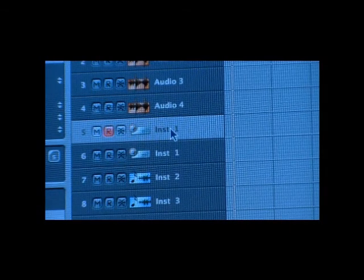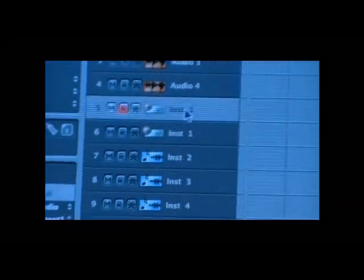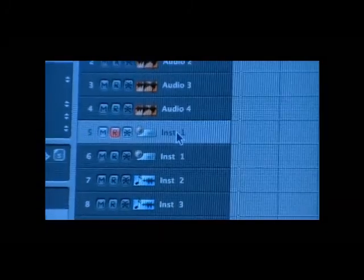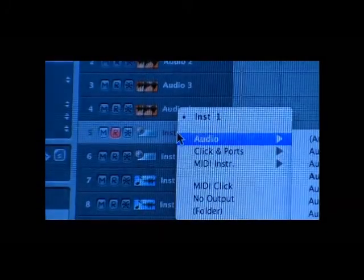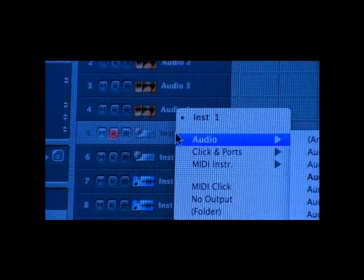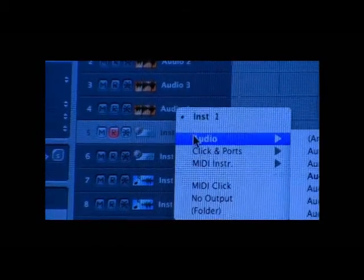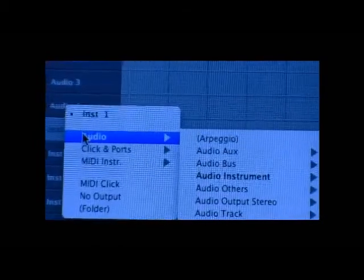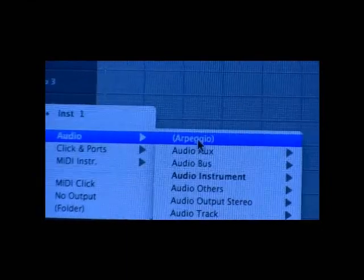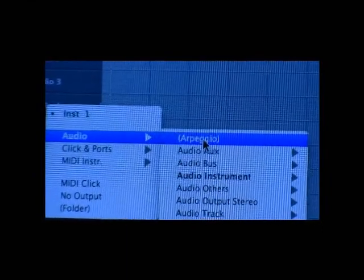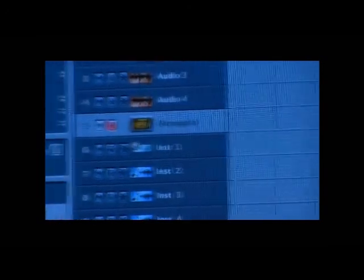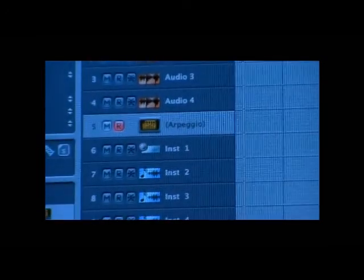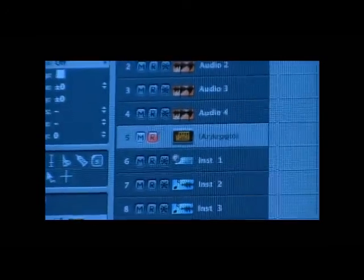So all you have to do is just hold down your left mouse button and you'll get this window that opens again. And see it tells you right here, instrument one, audio. What do we want to do with the audio? Well, we want it to be arpeggio. So we're going to select arpeggio. And now you have set up your arpeggio to instrument one.